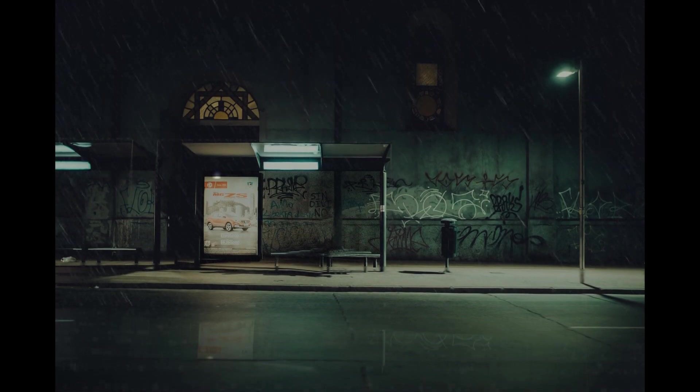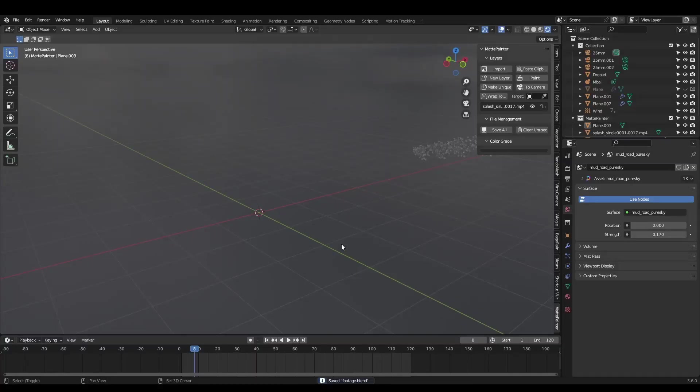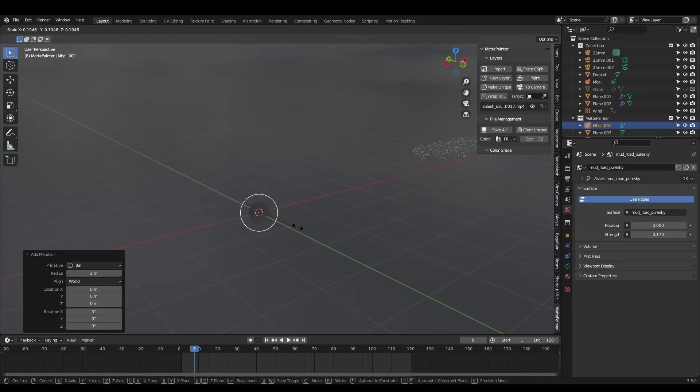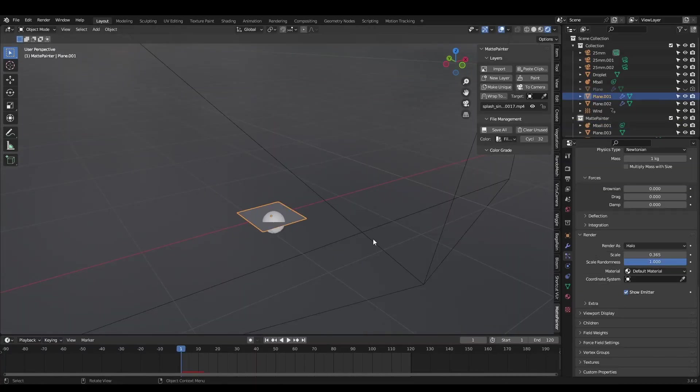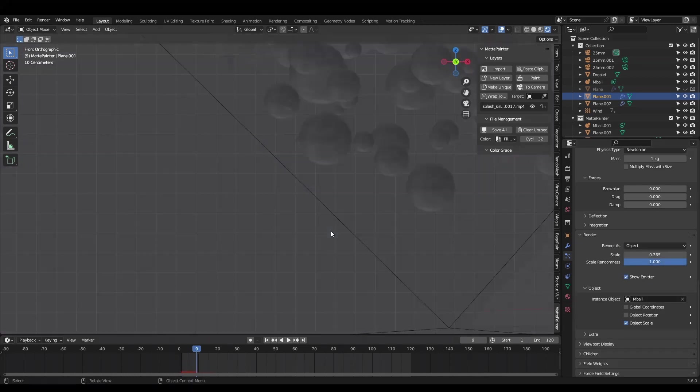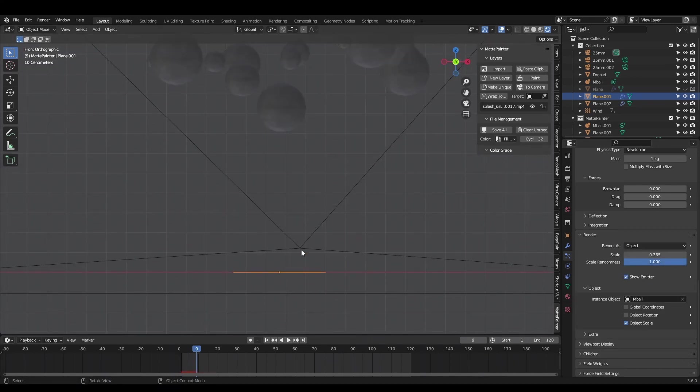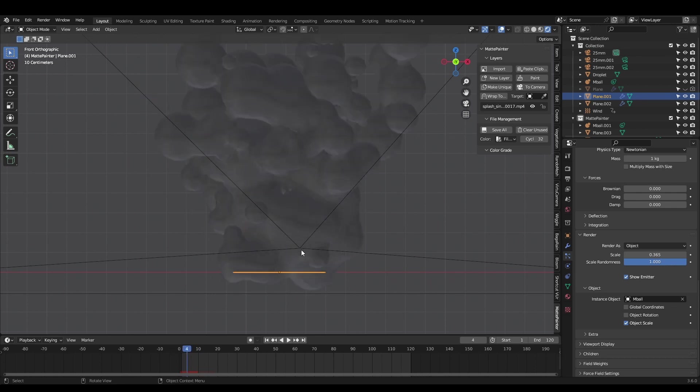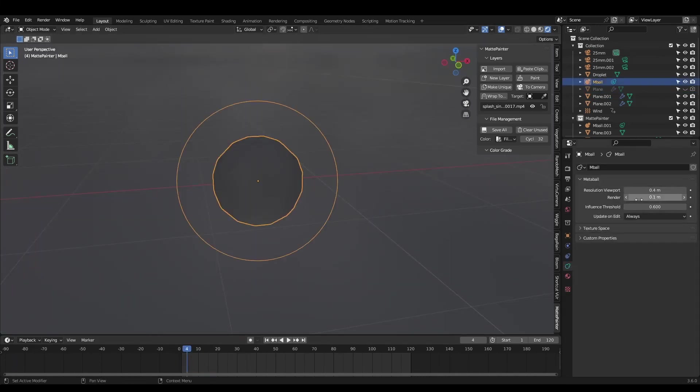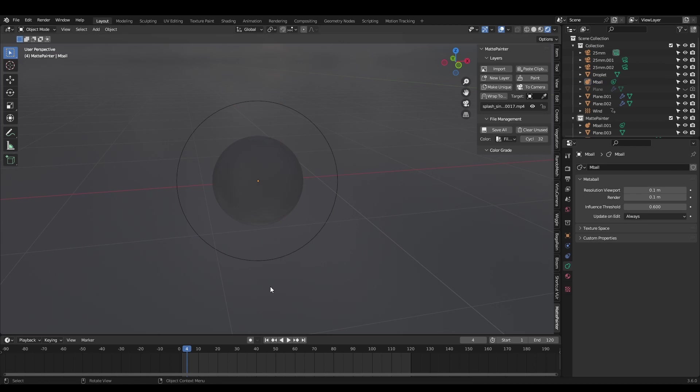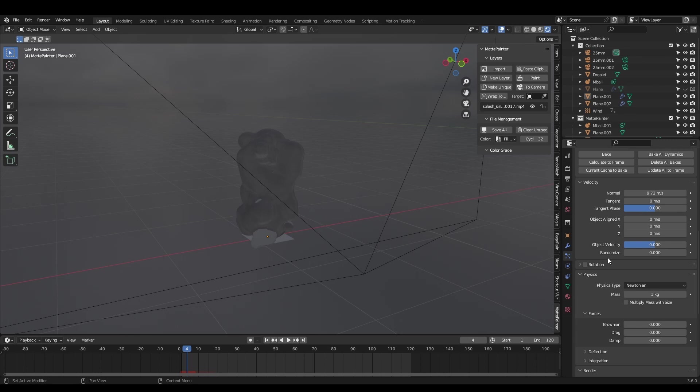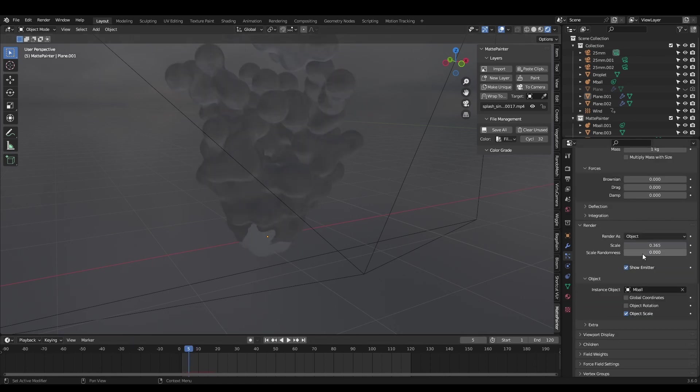To create the splashes, first add a metaball object and scale it down. Now create a new plane, add another particle system to it and set the render object to the metaball. Metaballs stick together based on proximity and this makes our particle system look like a splash. Lower the metaball resolution to 0.1 to smooth it out. In the particle system properties, set the normal velocity to something similar to the rain sim. Increase the randomize value to add some random direction to the particles. I also set the scale randomness to 1.